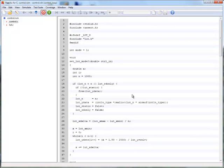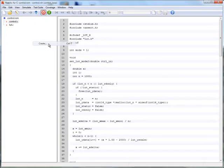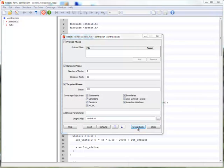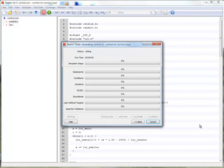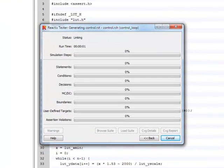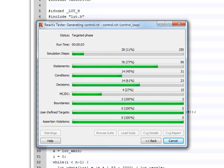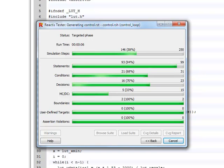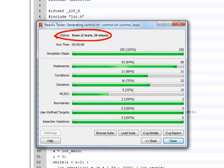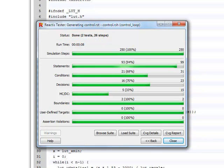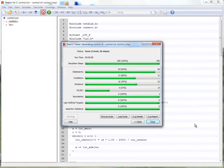We start testing again to find more problems. This time test case generation completes without errors. Let's look more closely at the code coverage that we have achieved.